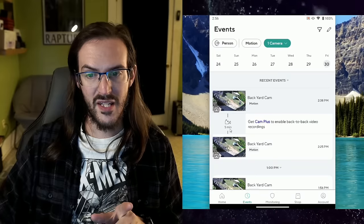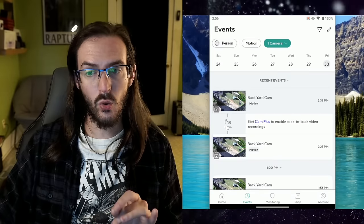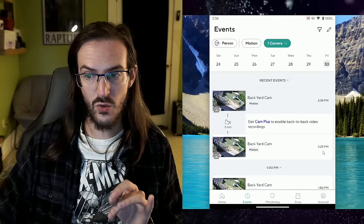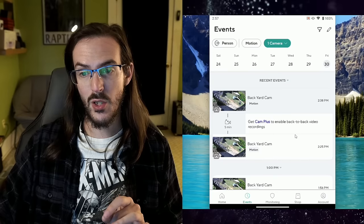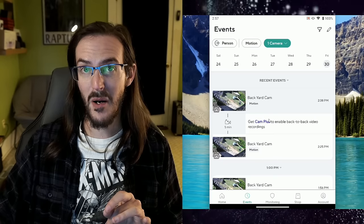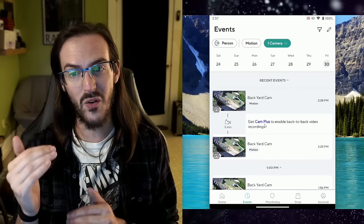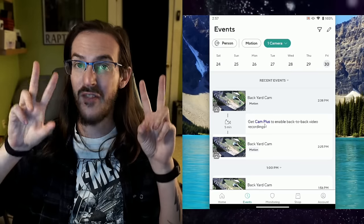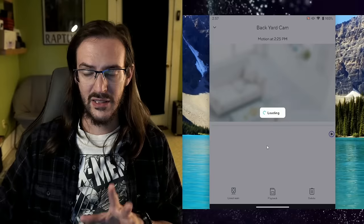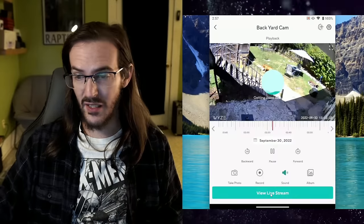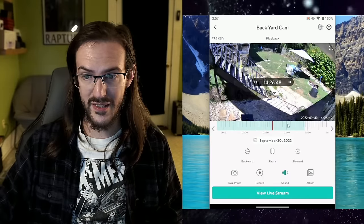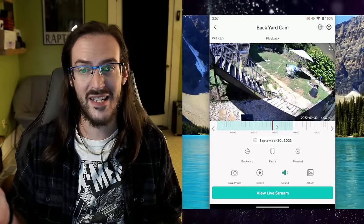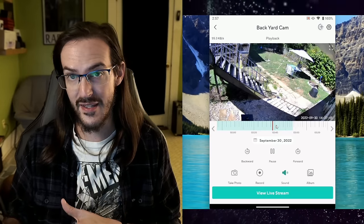Now you will see here that there's a five minute cool down. It saw motion at 2:25. And then the next time it picked it up was 2:38, but evidently there was motion in between there, but without a subscription, it won't give you an event on this screen. Now that doesn't mean that I can't simply click on it, go into playback and then scroll forward in time and then see whatever I want to see. You're just not going to see it in the events.